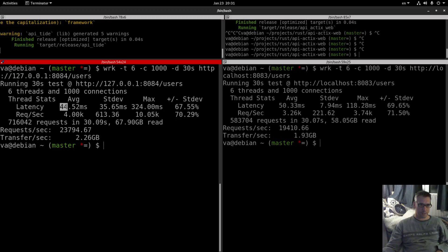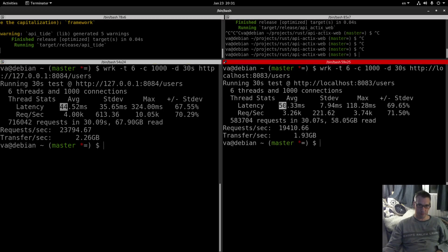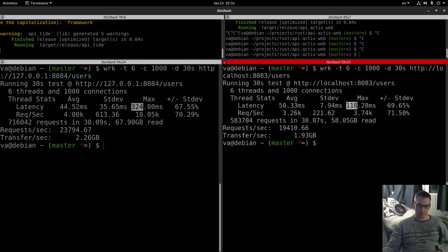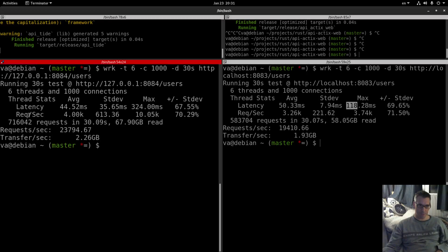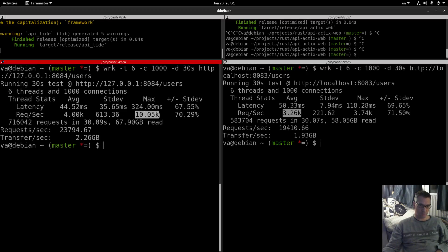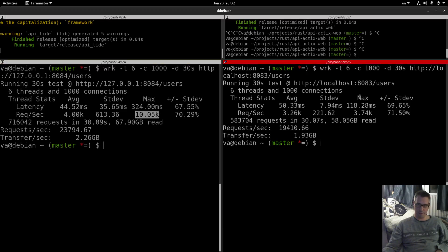Latency 44, 50. Max latency 324, max latency 118. For the average latency tide is better. Request per second 4000 request per second. 3.26k. Max 10,000 requests which is impressive. Max 3.74k.